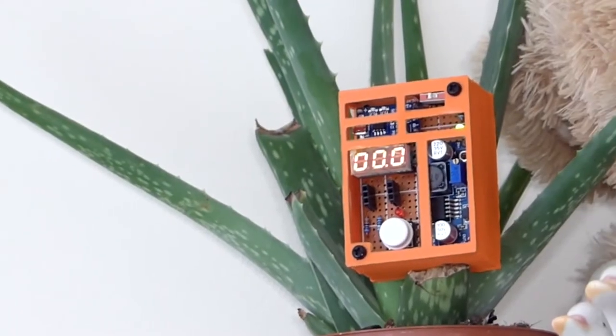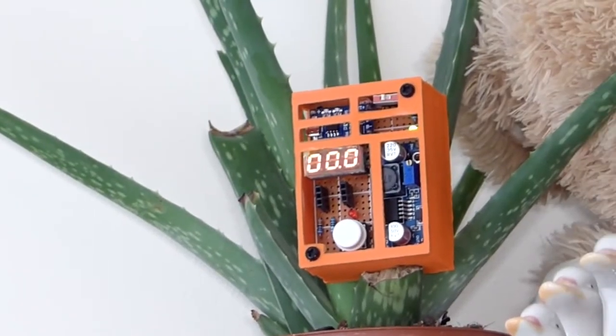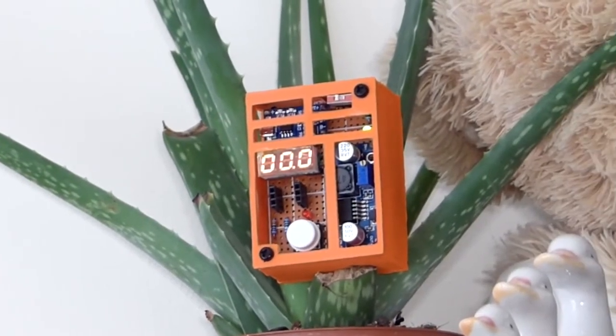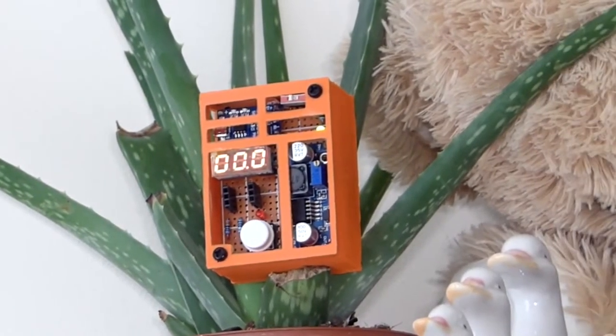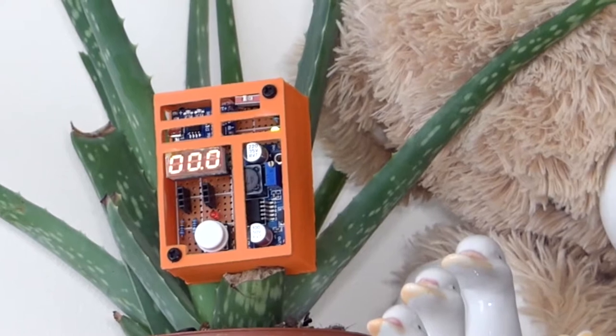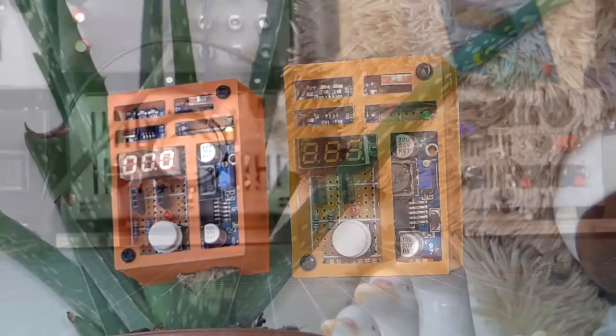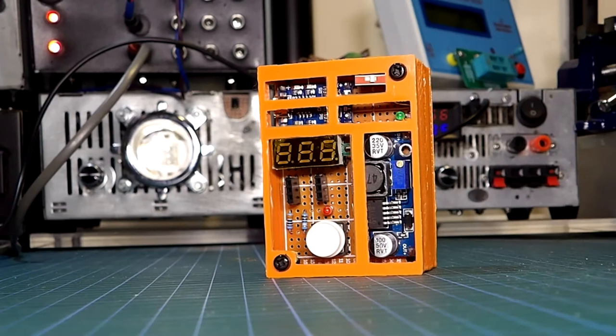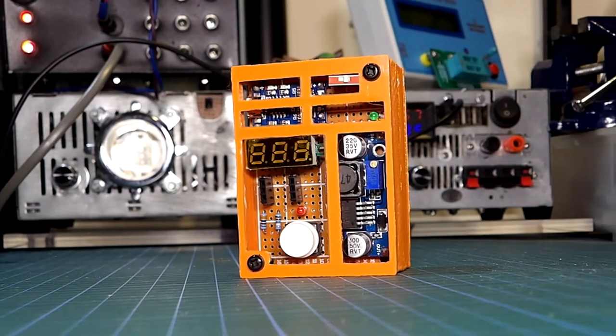Hi guys and welcome back to the channel. In today's video I'll be showing you how you can make this interesting device. This is just a simple device which will allow you to test any zener diode.